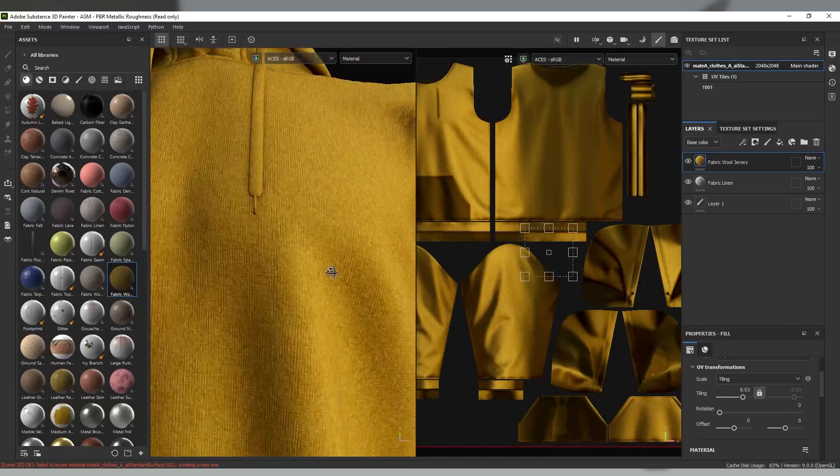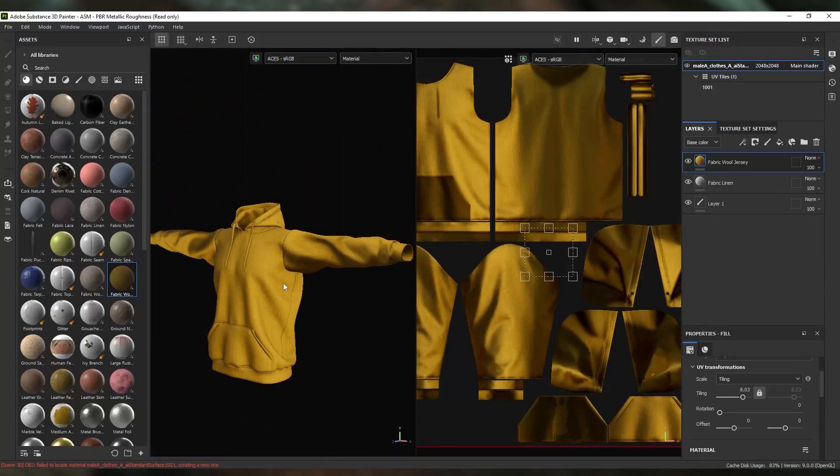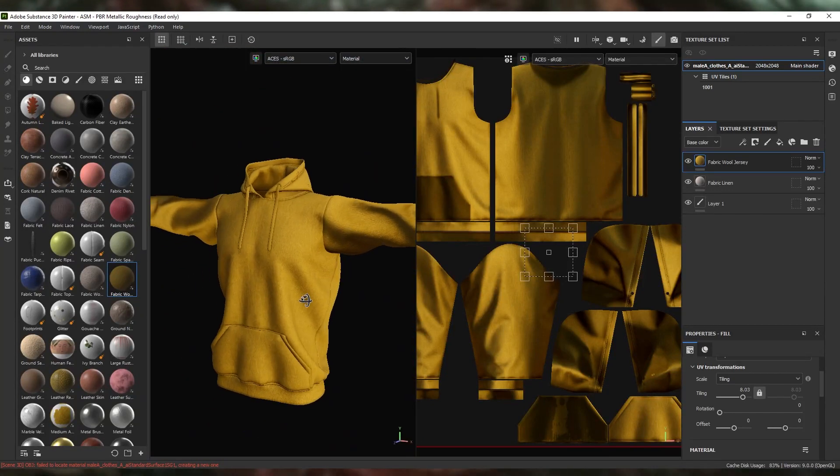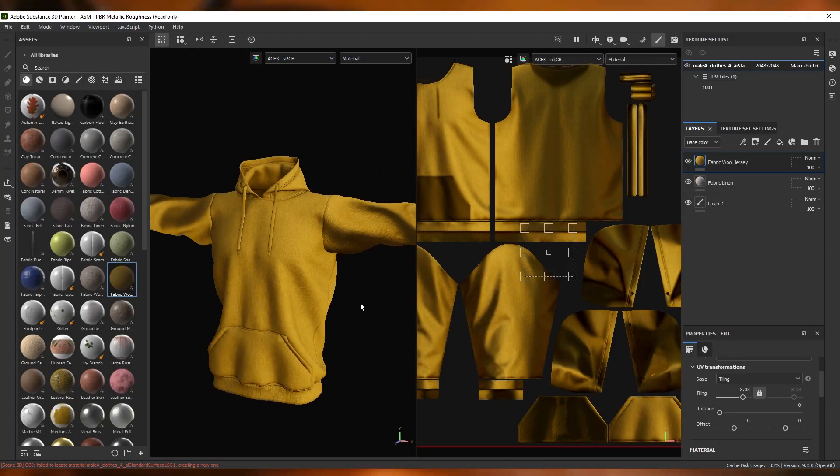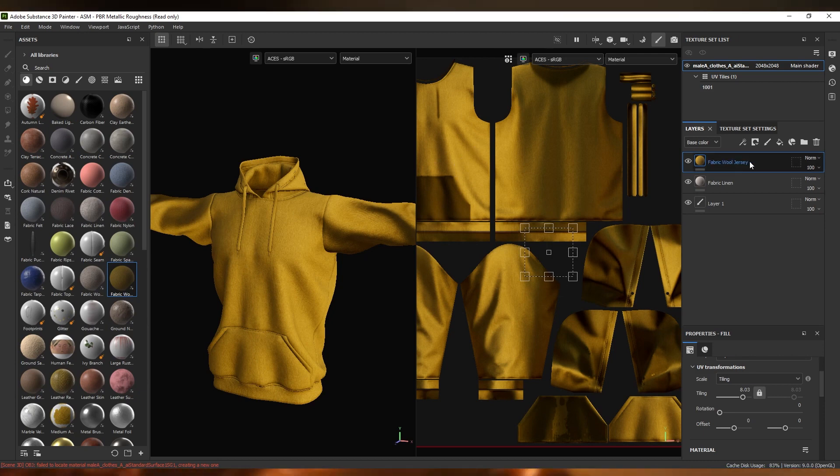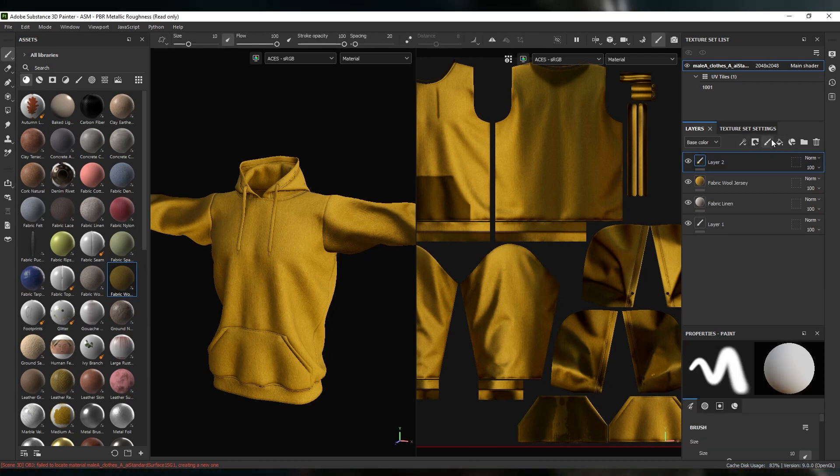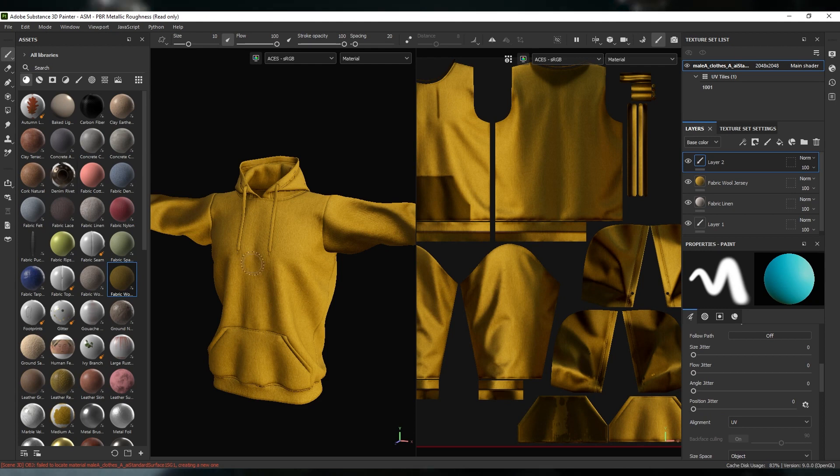But more importantly, you'll want to make sure that whatever ODT you view from, that you're using the same one in all of the DCCs throughout your workflow. Unless maybe you're the kind of crazy who actually enjoys eyeballing the look of each image by hand to match the look in the previous software.